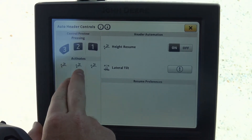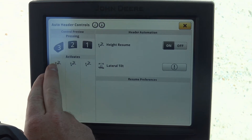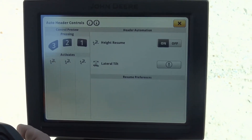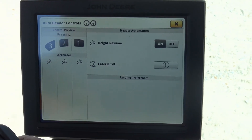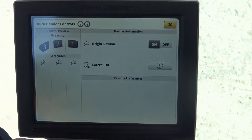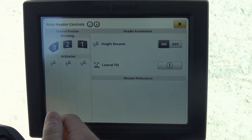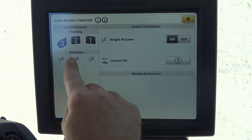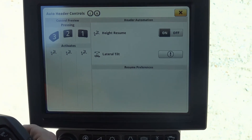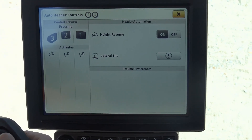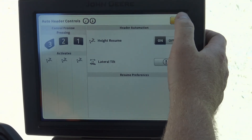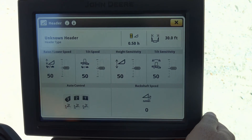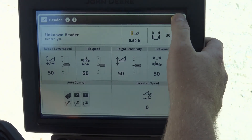Over here on the right hand side, you can actually perform macro functions. So if button 3 is supposed to go to the ground for header control and tilt left and tilt right, you will actually see different icons pop up for whatever the automatic control is assigned to each button. And that is going to conclude our header setup.